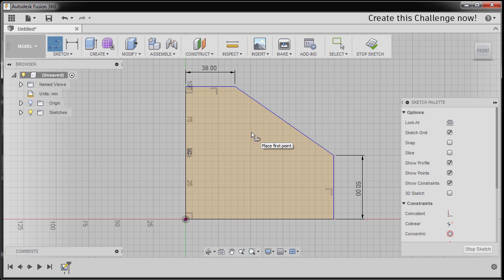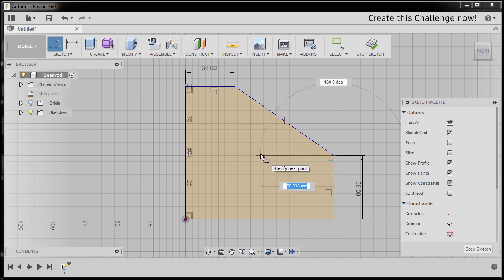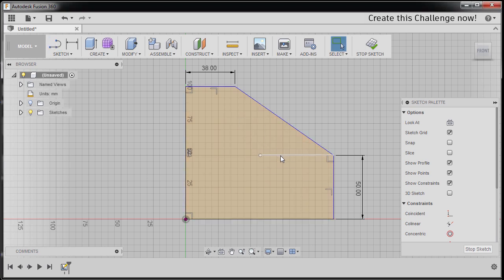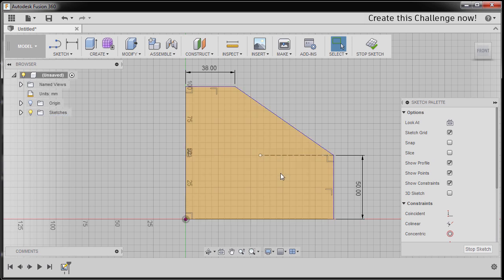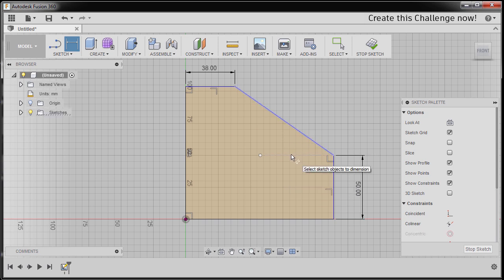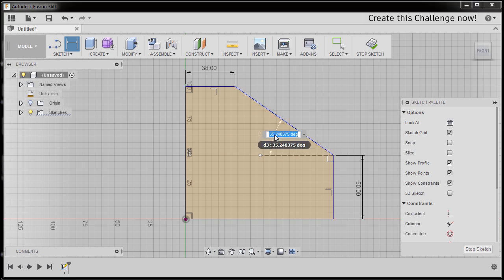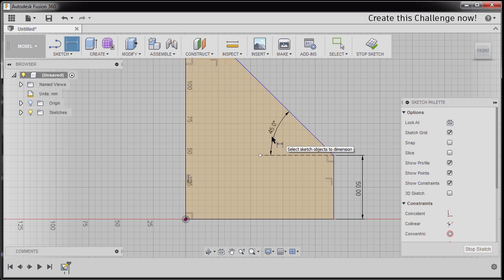Next, I'm gonna hit L to grab our line, dropping our first point here, moving to the left, left-click. Hitting Escape, selecting this line and hitting X to make it a construction line. Hitting D to grab our dimension, selecting this diagonal line and this horizontal line. I'm gonna drop our dimension here and key in 45, hitting Enter.